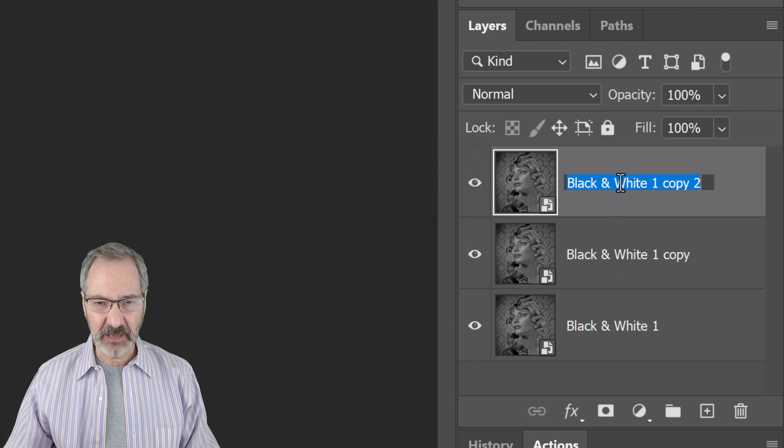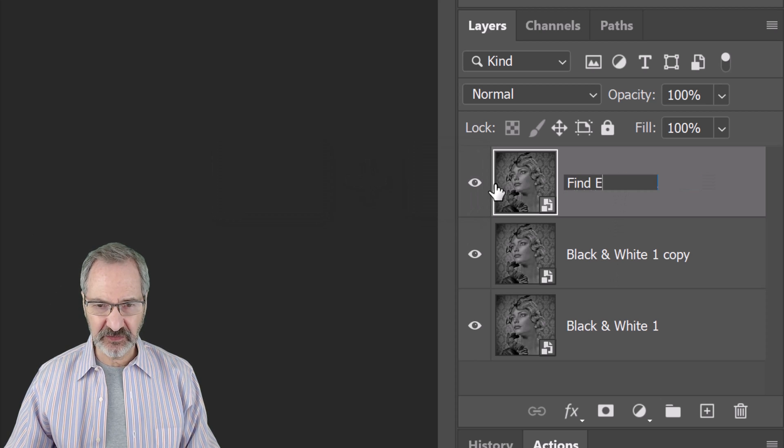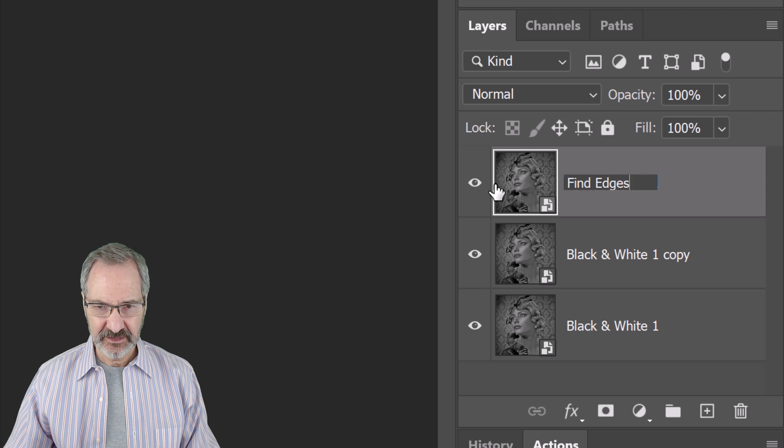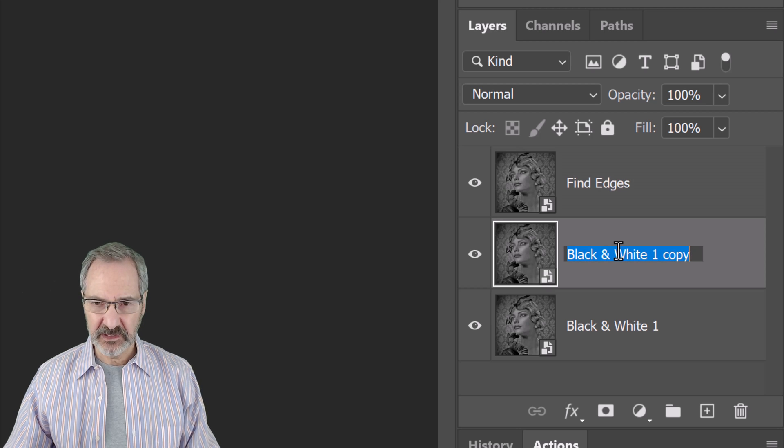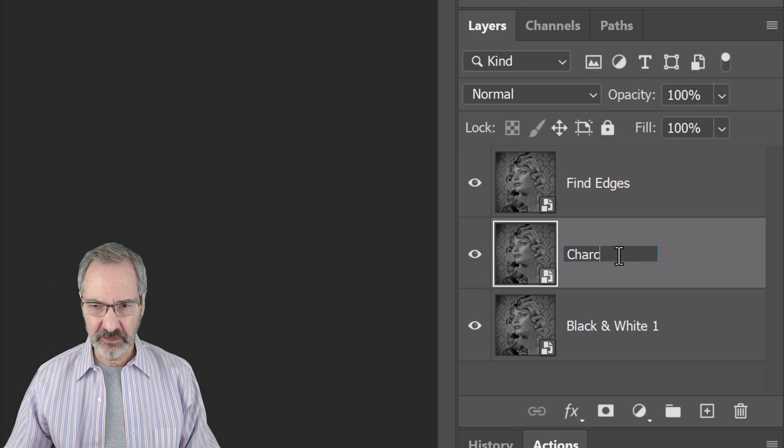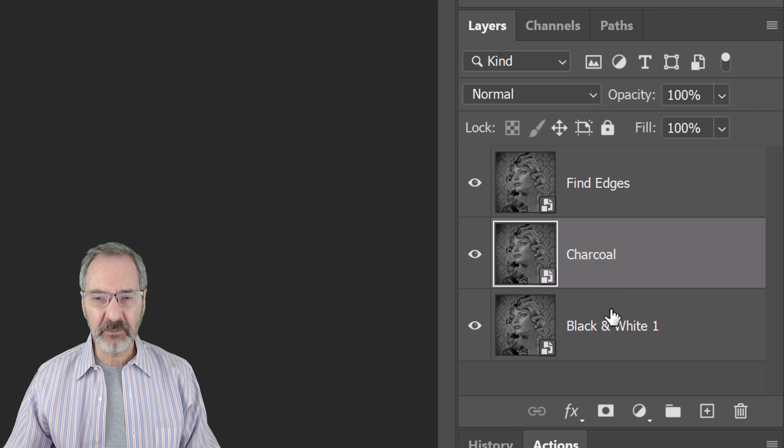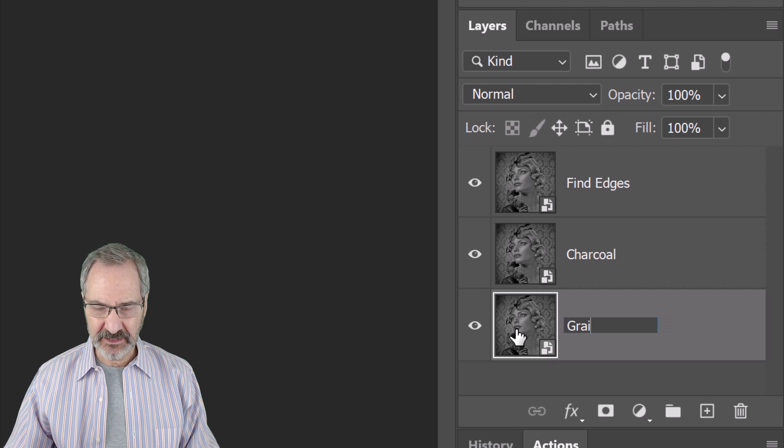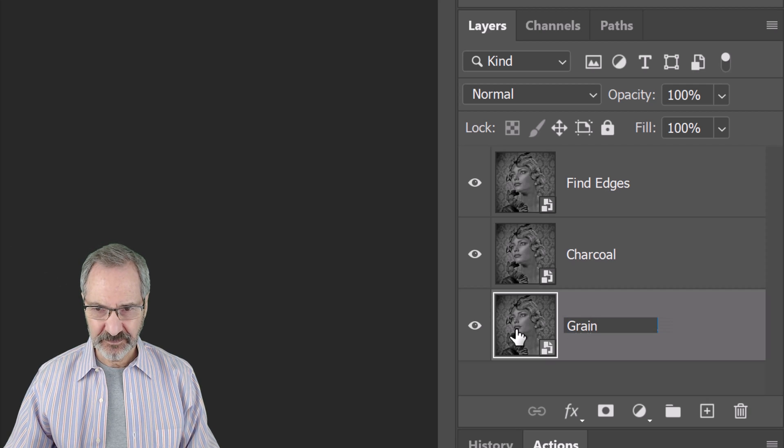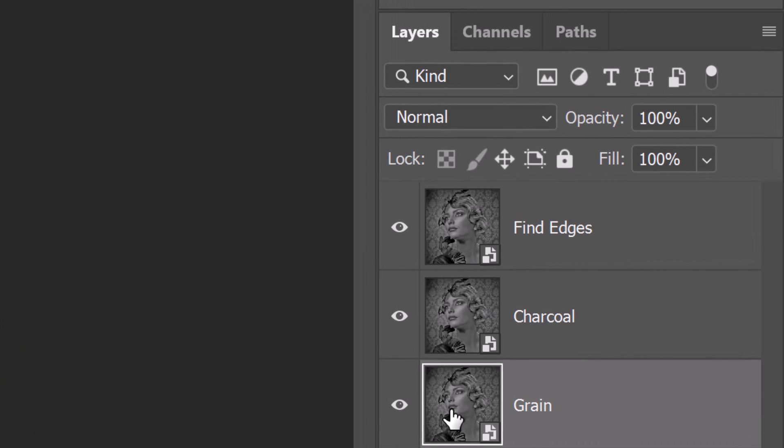Name the top layer Find Edges, the middle layer Charcoal, and the bottom layer Grain. Hide the top layers.